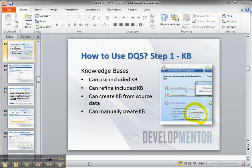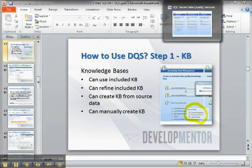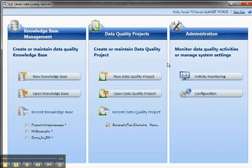So there are three different ways to work with knowledge bases. When we're doing those we can use an included knowledge base, we can refine an included knowledge base, we can create a knowledge base from other source data, or we can manually create a knowledge base in the DQS client by just typing in the information. So let's take a look at the three different ways.